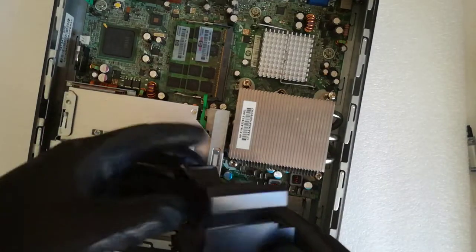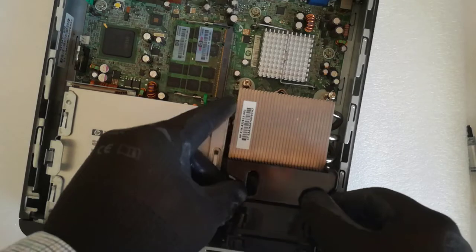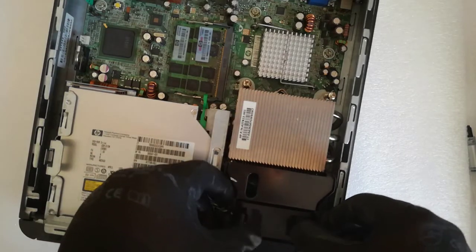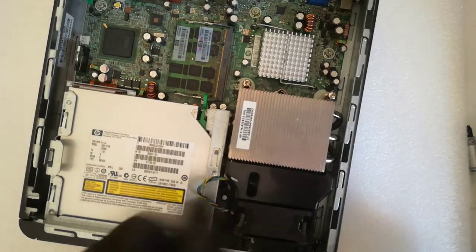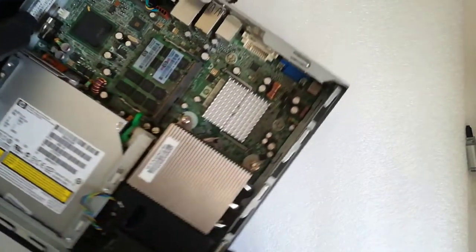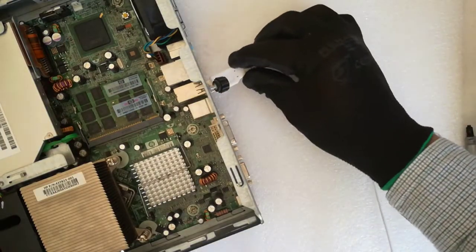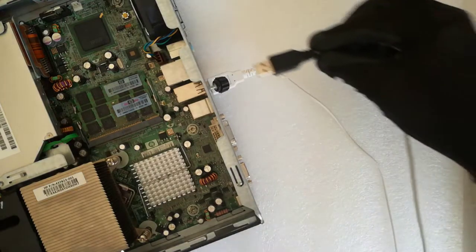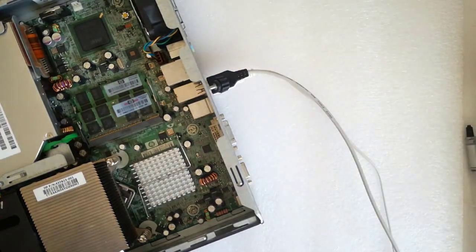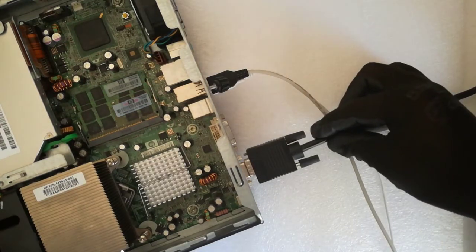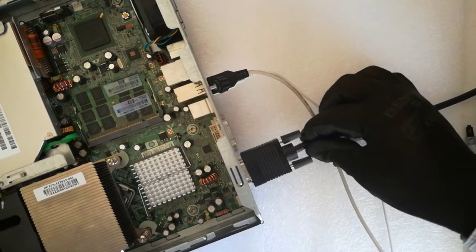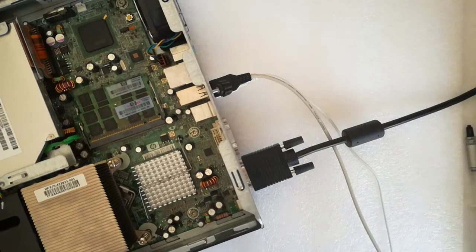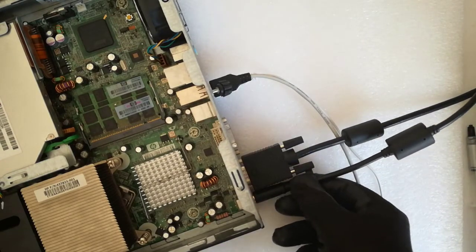I put back the cooler, and I plug in the mouse, the keyboard, the monitor, and the power adapter cable.